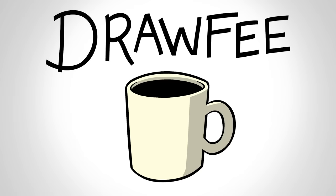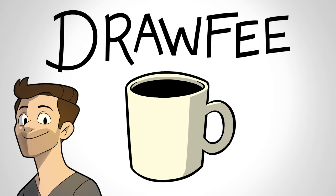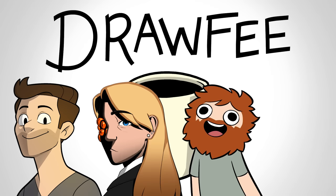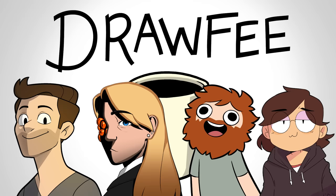Welcome to Drawfee where we take your dumb ideas and make even dumber drawings. I'm Jacob, I'm Julia, I'm Nathan, I'm Karina. Today, we're finally doing it. If you're a part of our family, you know that KZ has been requesting for the past eternity in a myriad of ways. They wanted us to draw our fursonas and we finally did it.